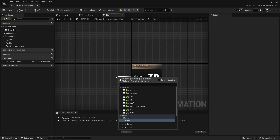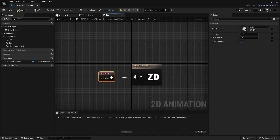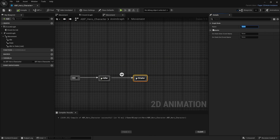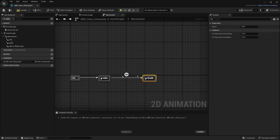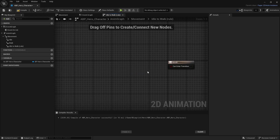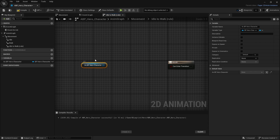Now let's add a Walk state. Pull out a new animation state, rename it 'Walk', and add 'Play Walk' inside it. An arrow will appear for the transition. Open the transition rule — to determine when to go from idle to walk, get our BP Hero variable and call 'Get Velocity'.